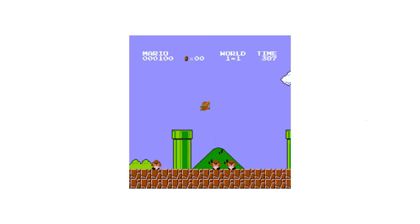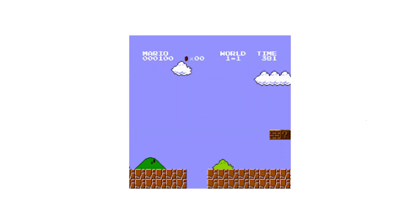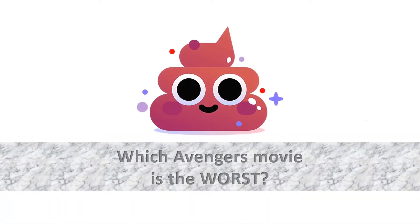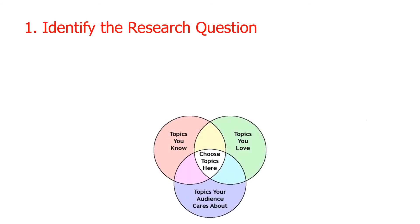We're going to go deep into each of the steps enumerated earlier, and to better illustrate each step, we'll give ourselves a simple research topic to pursue: Which Avengers movie is the worst? Step 1: Identify the research question.